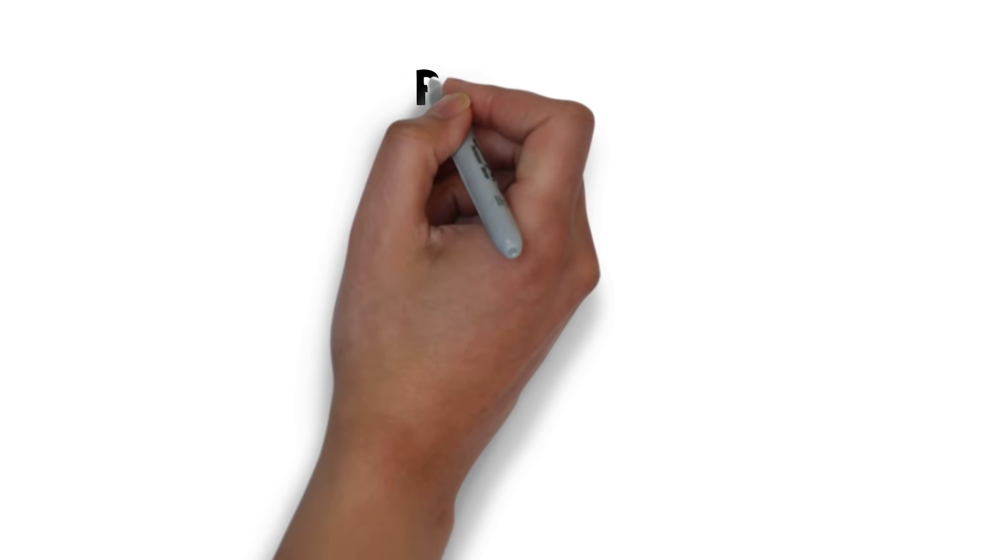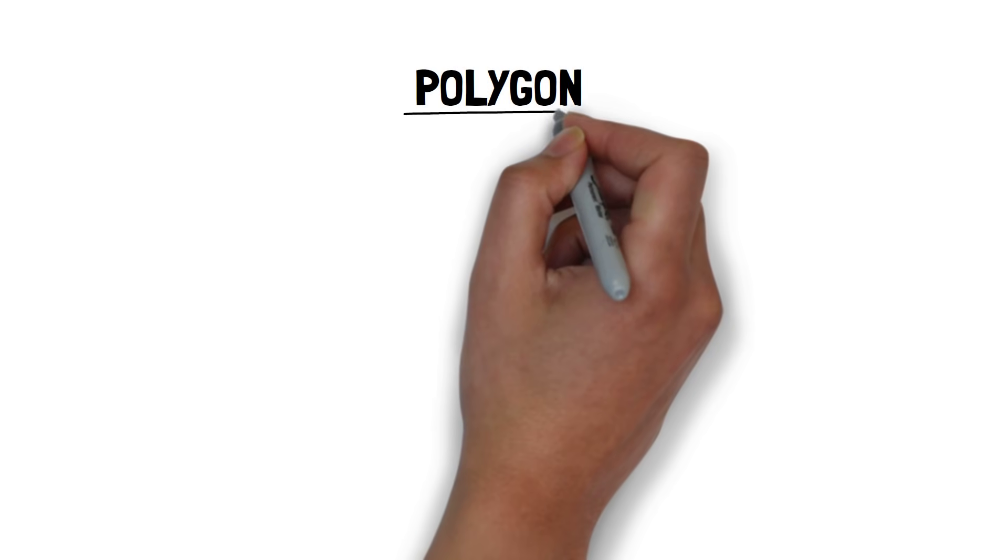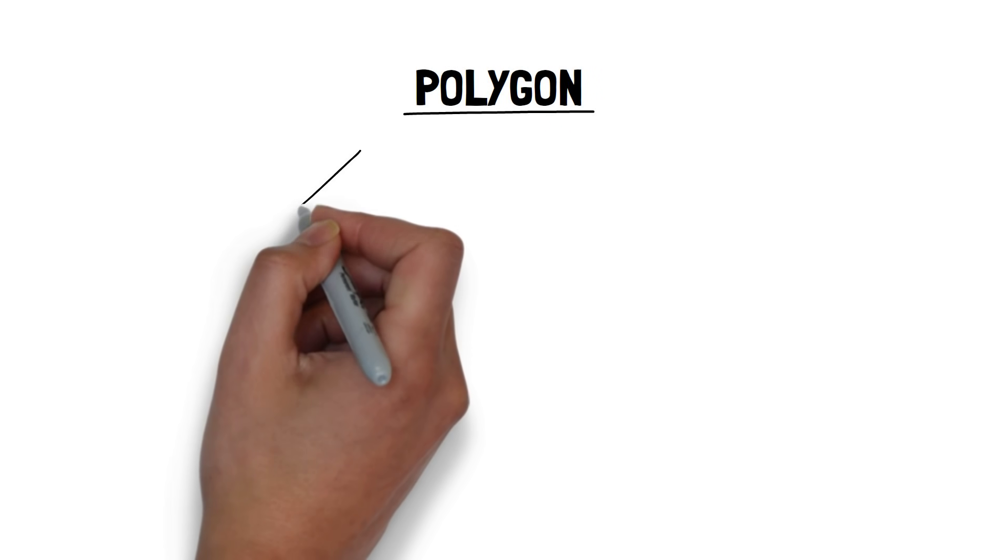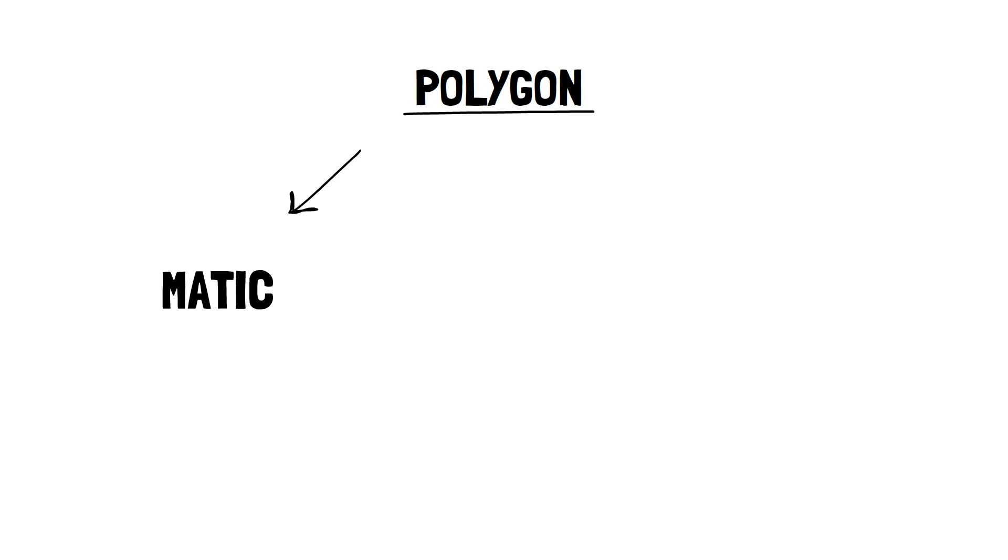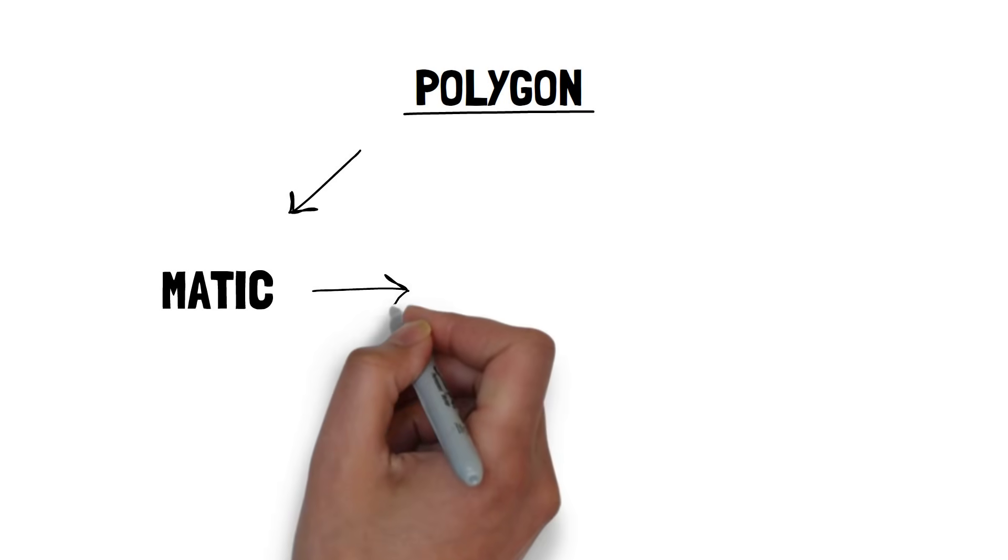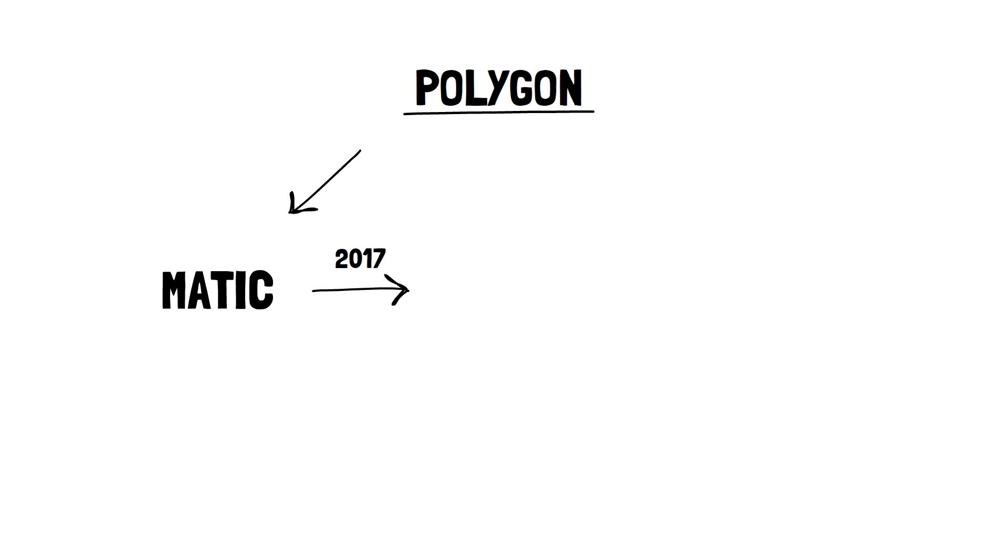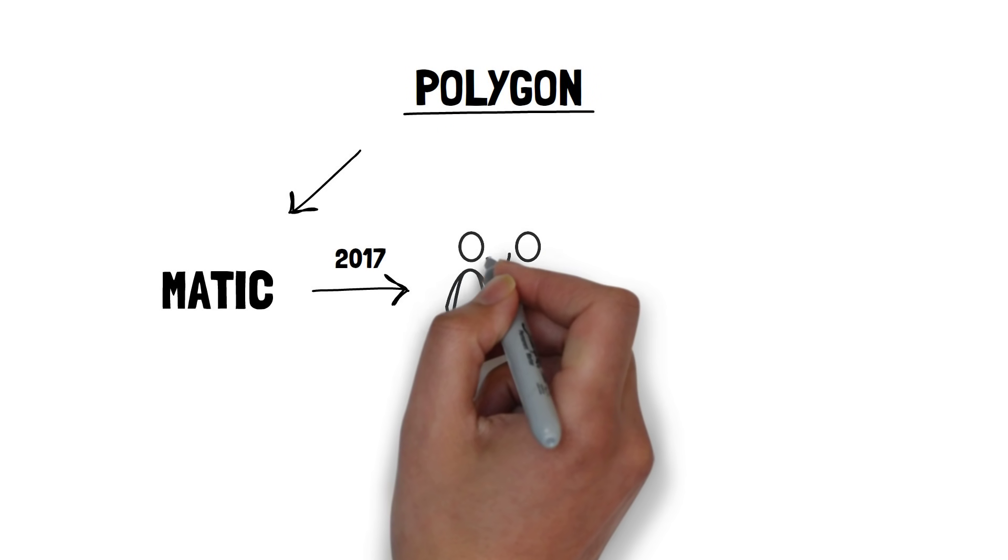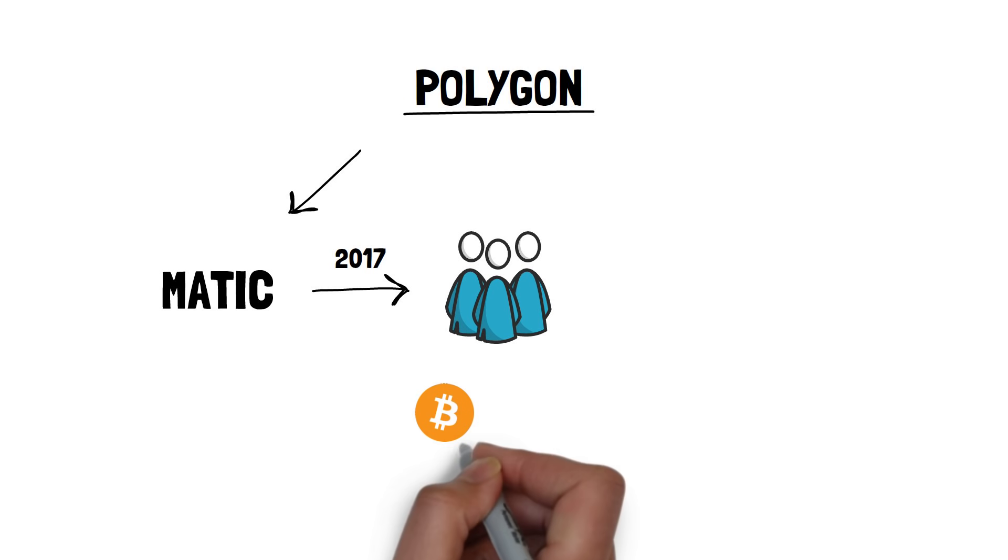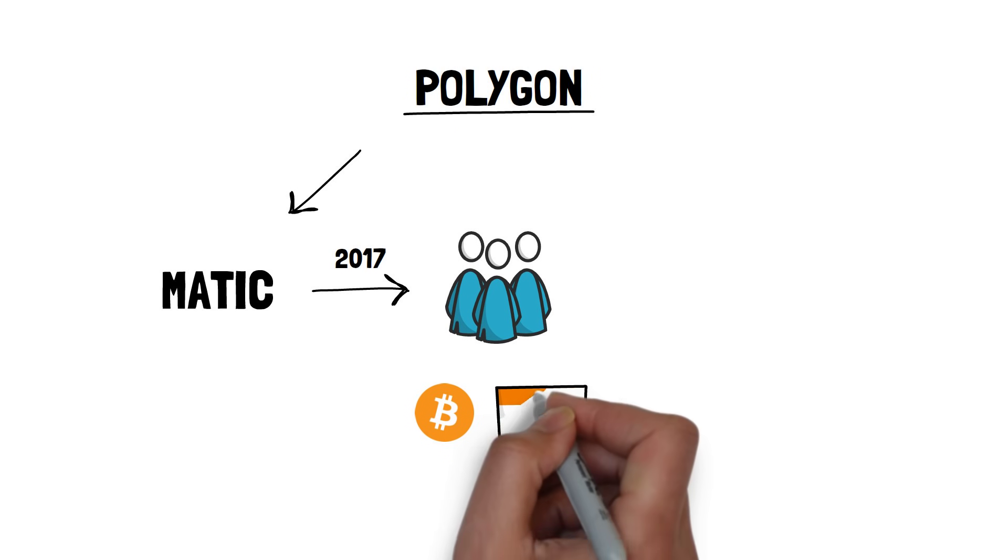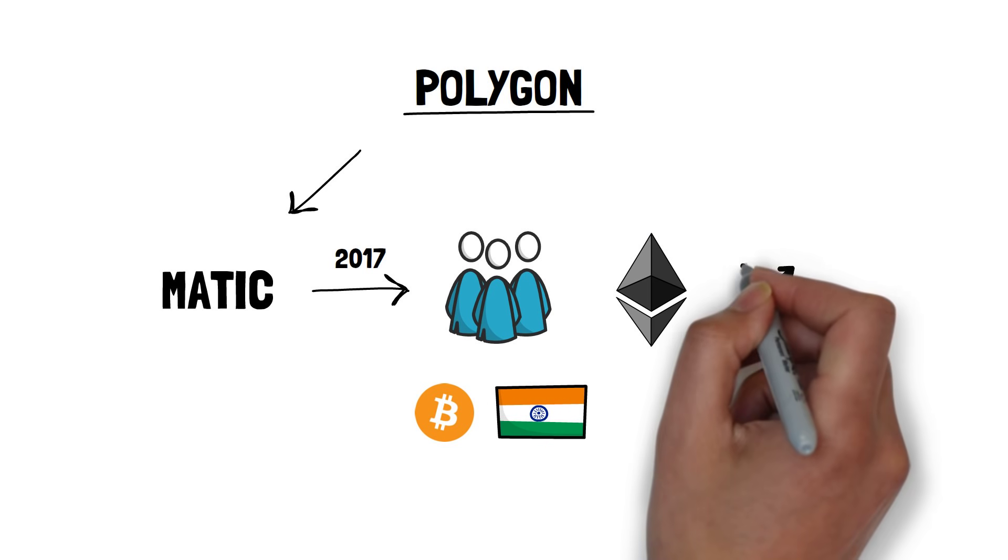Now, let's see how Polygon came into existence. Before the rebranding to Polygon, the project was known as Matic or Matic Network. Matic started in 2017 by three founders who were active participants in the cryptocurrency community in India and decided to band together and tackle Ethereum's scaling problems.